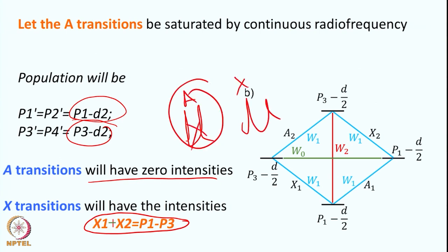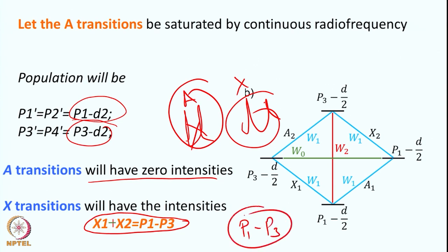After irradiation of A, here there is no signal from A, and we get some signal from X — but where is the enhancement of the signal? We can quantify the signal enhancement. In the next lecture we will look at how we are going to get the enhancement in the X signal. Think over it and we will continue from here — how using this concept we can enhance the signal of X spin if we are perturbing the A spin.